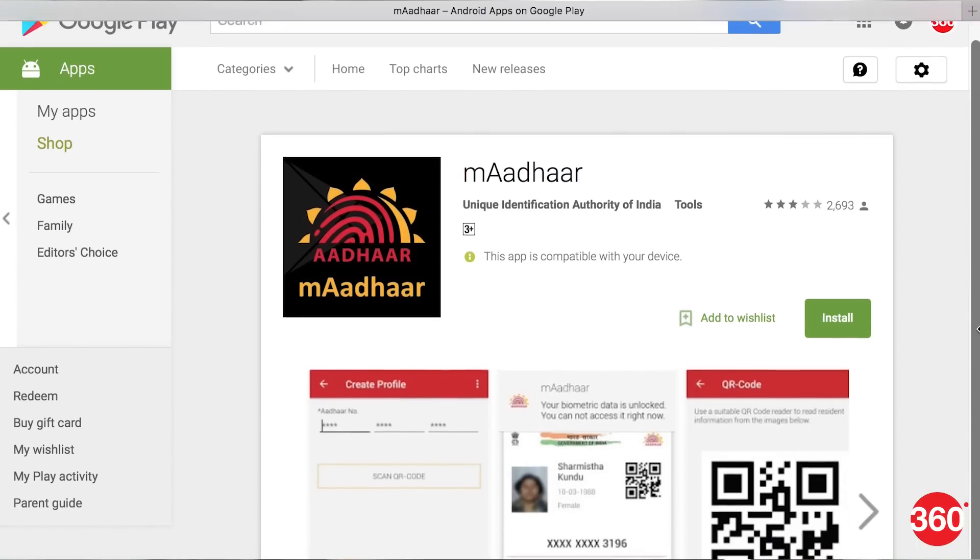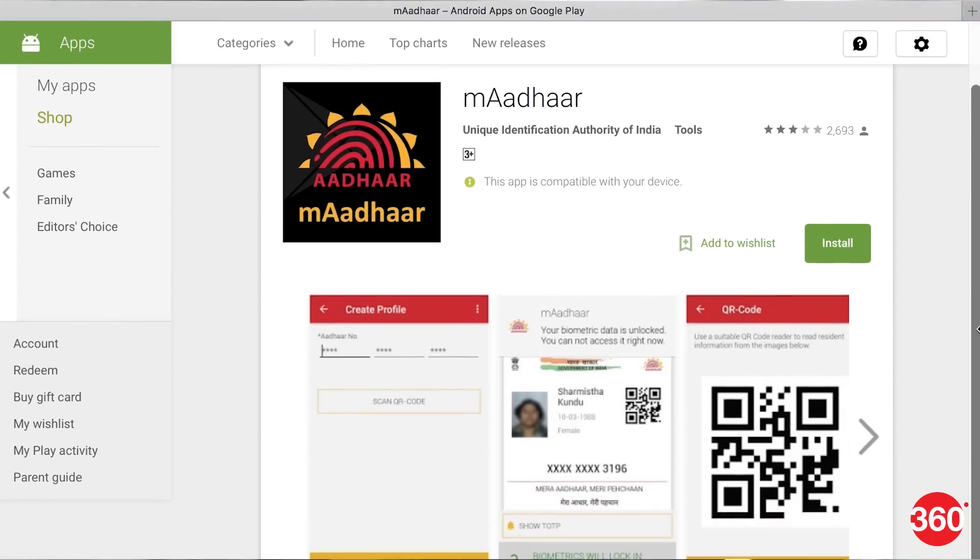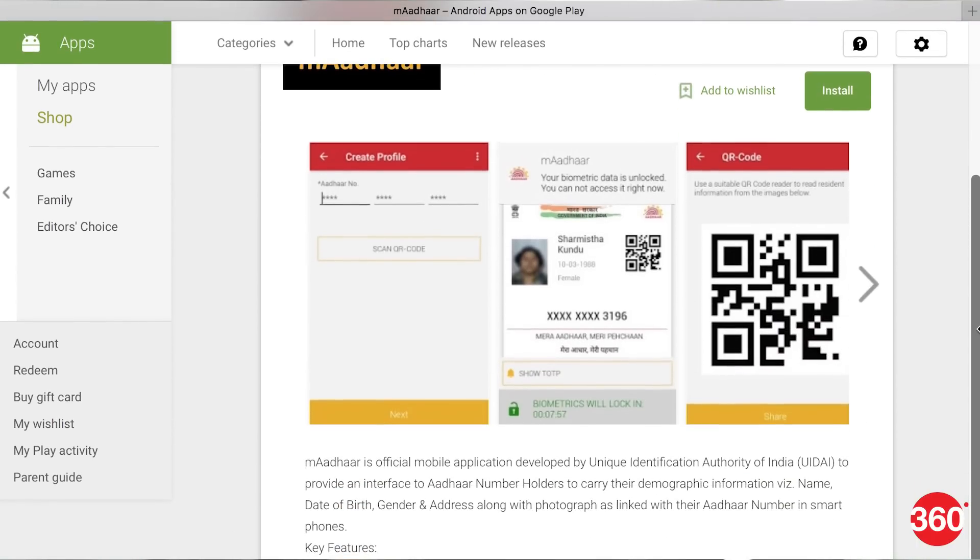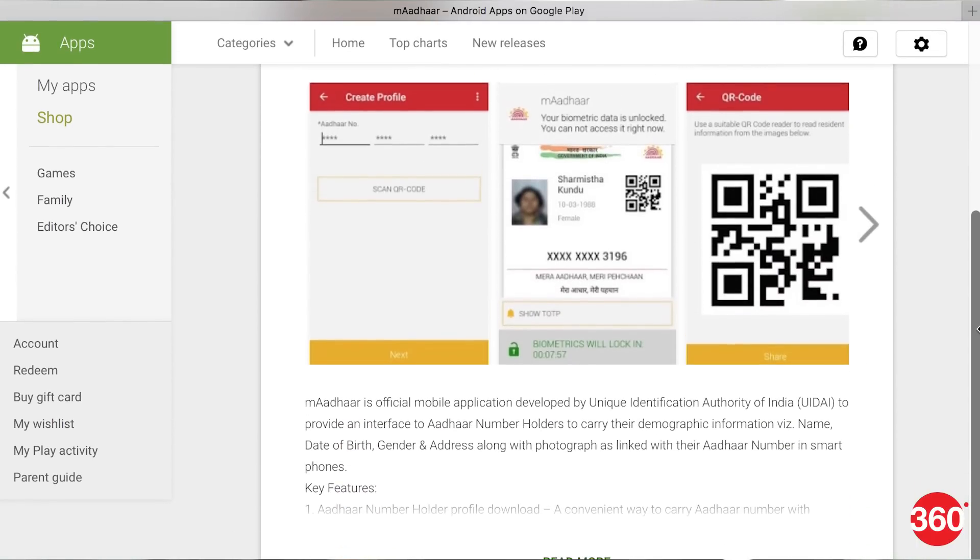With the M Aadhaar app, users can have their Aadhaar demographic information like name, date of birth, gender, address and the photograph linked with their Aadhaar number on their smartphones. You will need to set a password for the app before you start, and later you do have the option to switch off password verification, but it is strongly recommended that you keep it on.